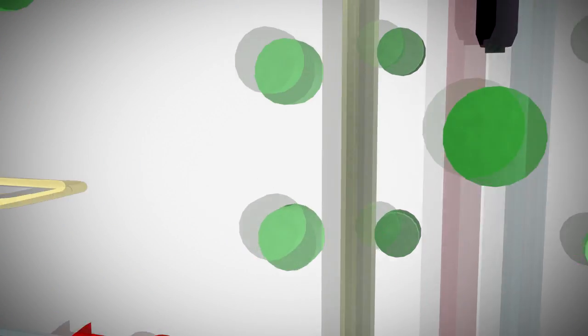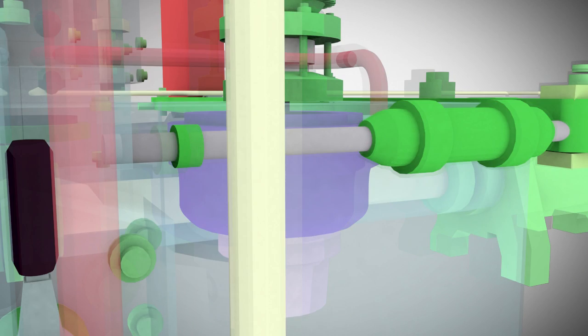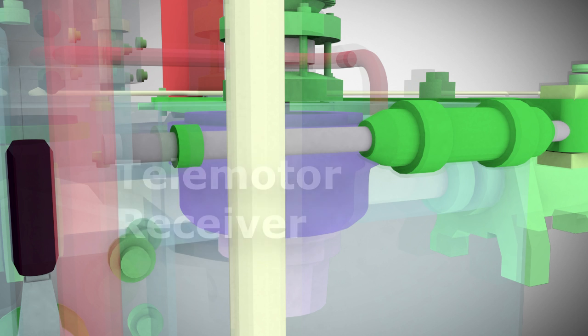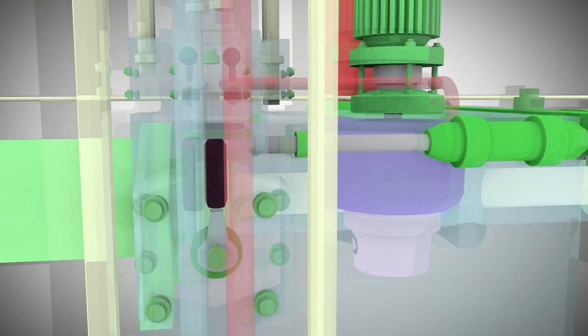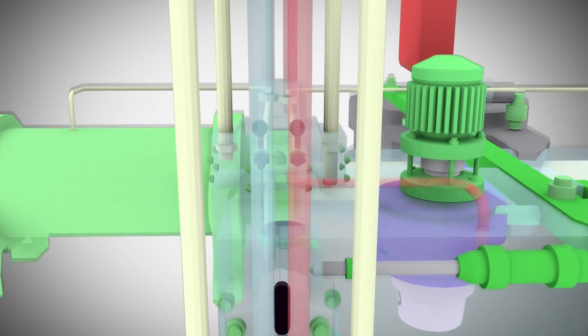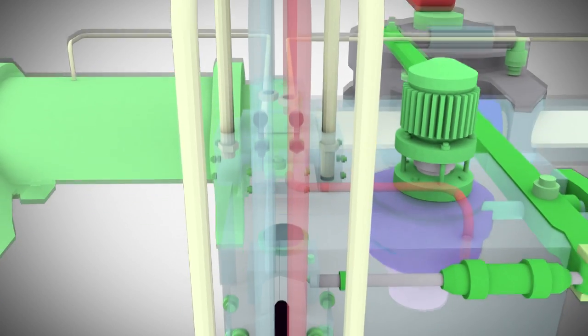The pumped fluid passes through piping to the receiver and forces the telemotor cylinder unit to move. The suction of fluid from the opposite cylinder enables this movement to take place.